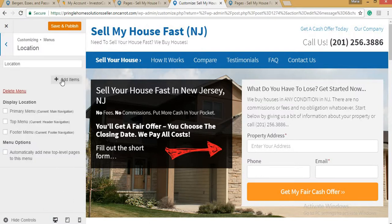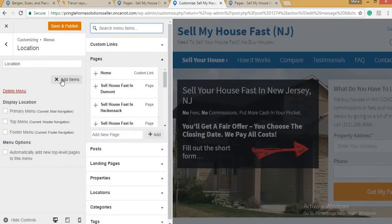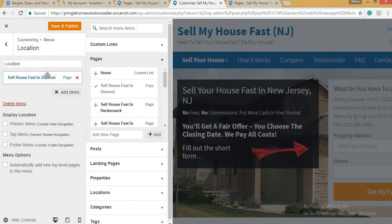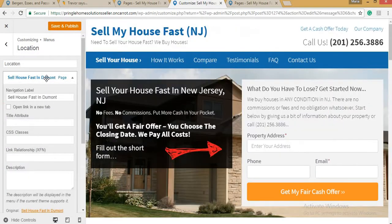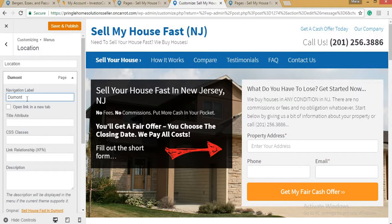Click Add Items, then choose 'Sell House Fast in Dormant' and click it. On the Navigation Label, delete the full sentence and just write 'Dormant,' or you can add the state if you want — depending on your preference. Then Save and Publish.